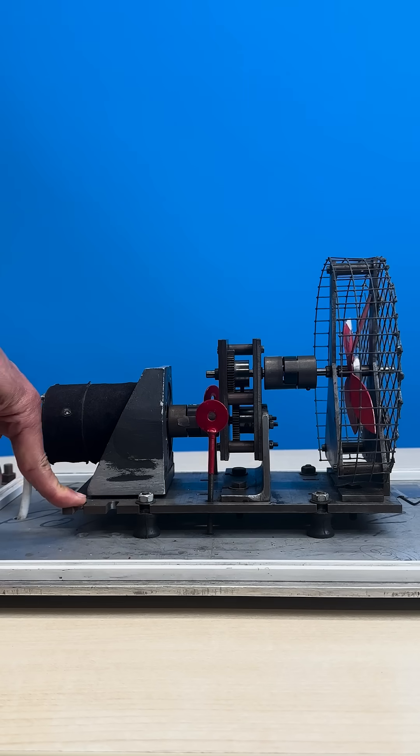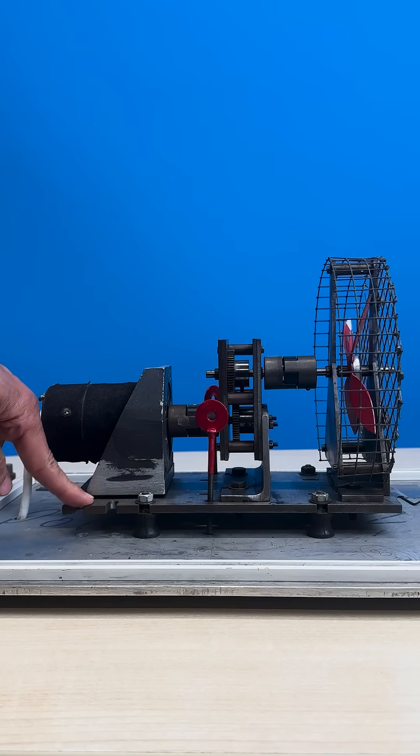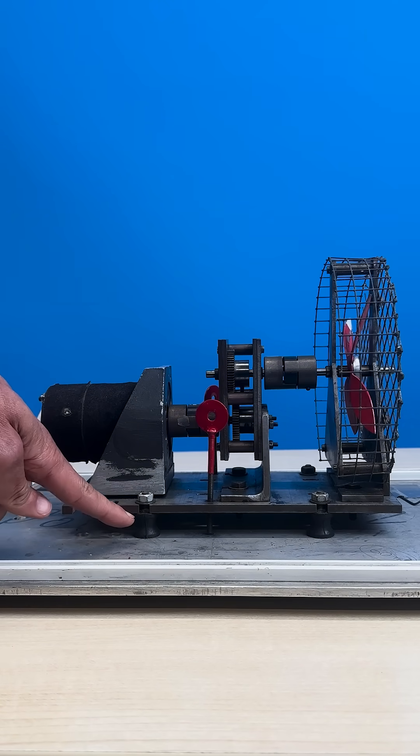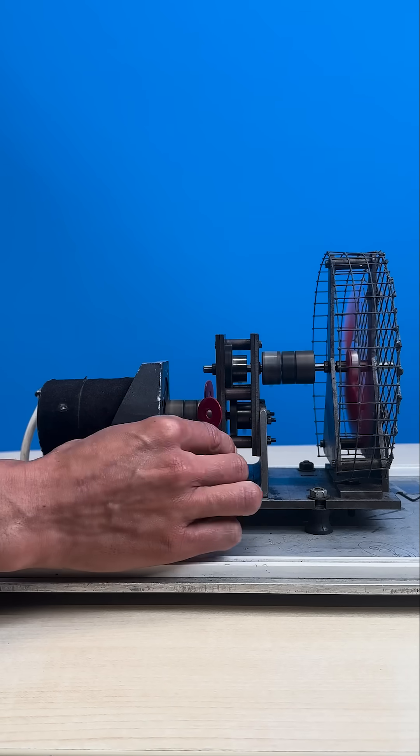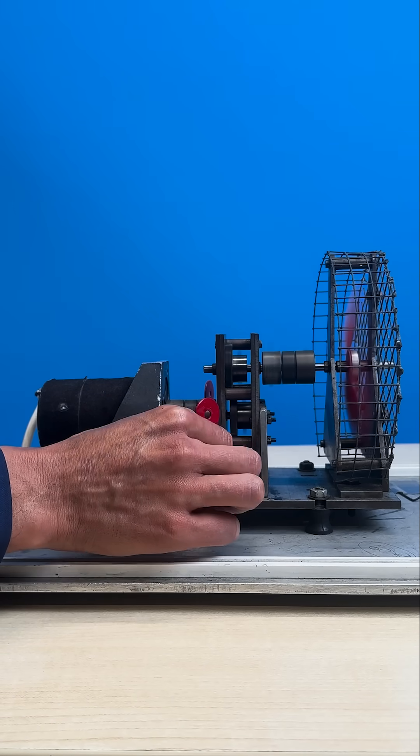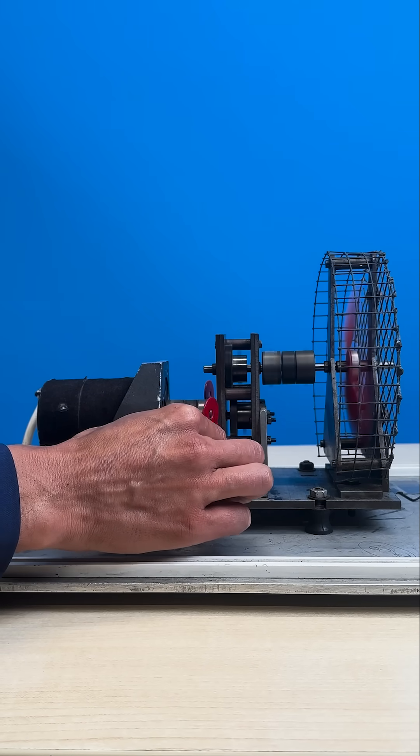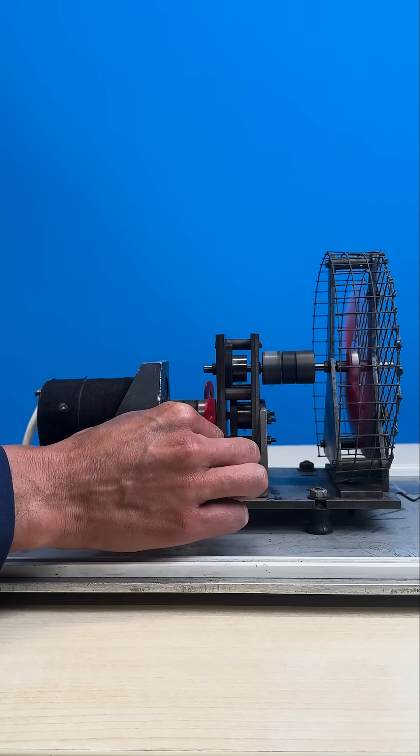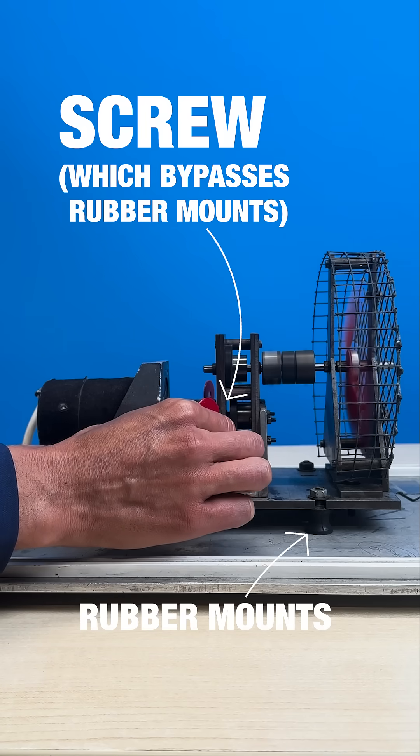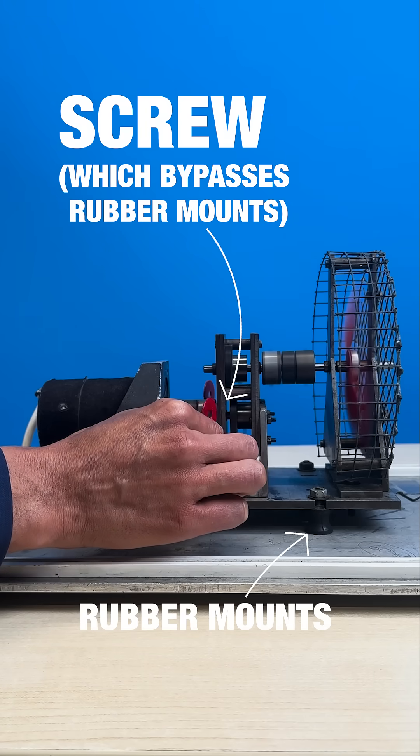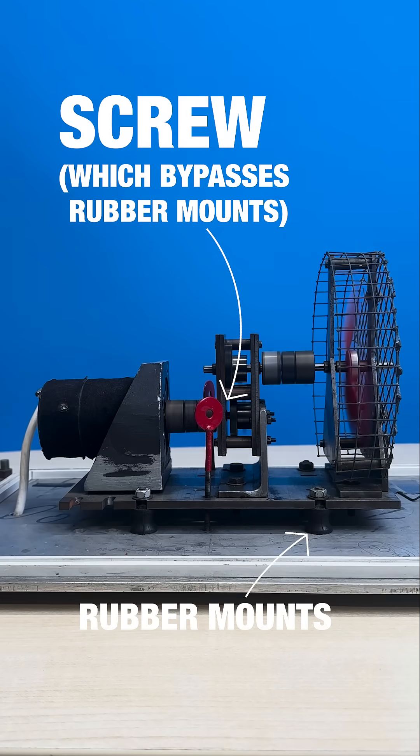At the moment, the unit is isolated from the base by these rubber mounts. We can demonstrate the importance of vibration isolation with this tool that would bypass the rubber mount.